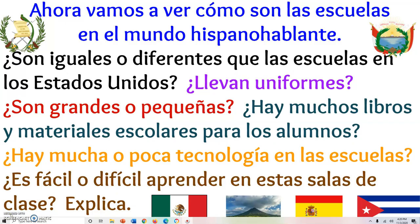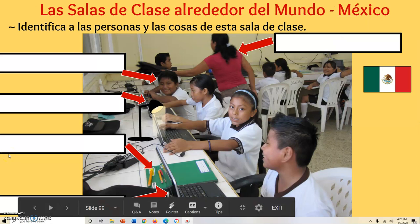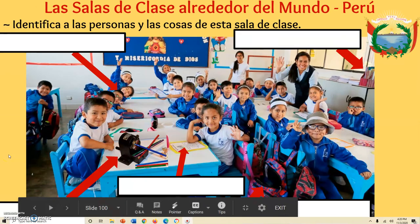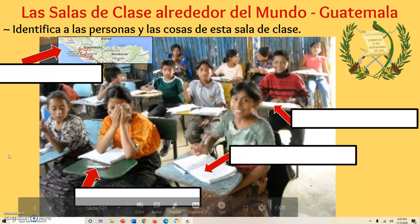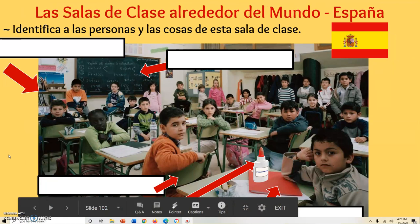Students will also enjoy discussing the differences between schools in the United States and schools in various Latin American countries. There are also several images where students can label what they see in the various classrooms around the world.